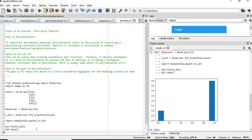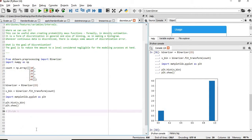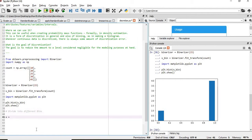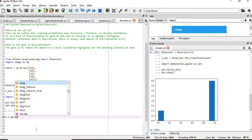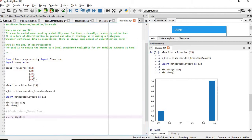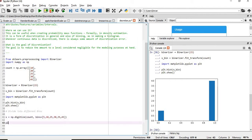Now we will break up the data into different bins. For that we will create an object using np.digitize and pass the count array along with bin boundaries of 10, 10, 10, 10. After that we will create a plot to visualize this.